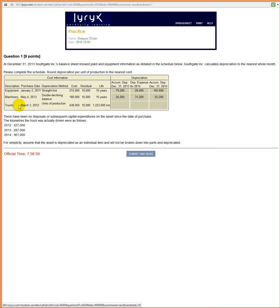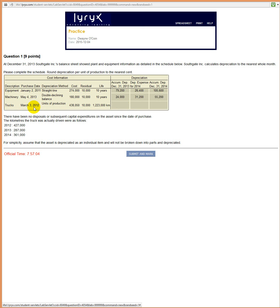The final situation: we've got trucks which were purchased on March 3rd, 2012. So that's a partial year, but because we're using units of production, it doesn't really matter whether it's a partial year because the units of production automatically adjusts for any part-year usage, since you wouldn't be using the truck for driving as many kilometers.